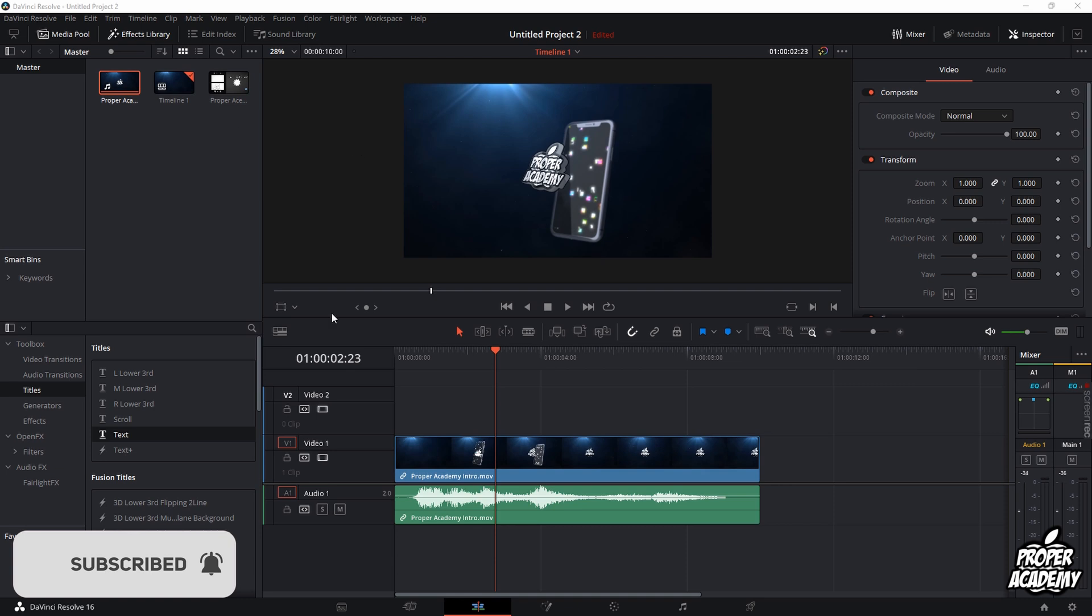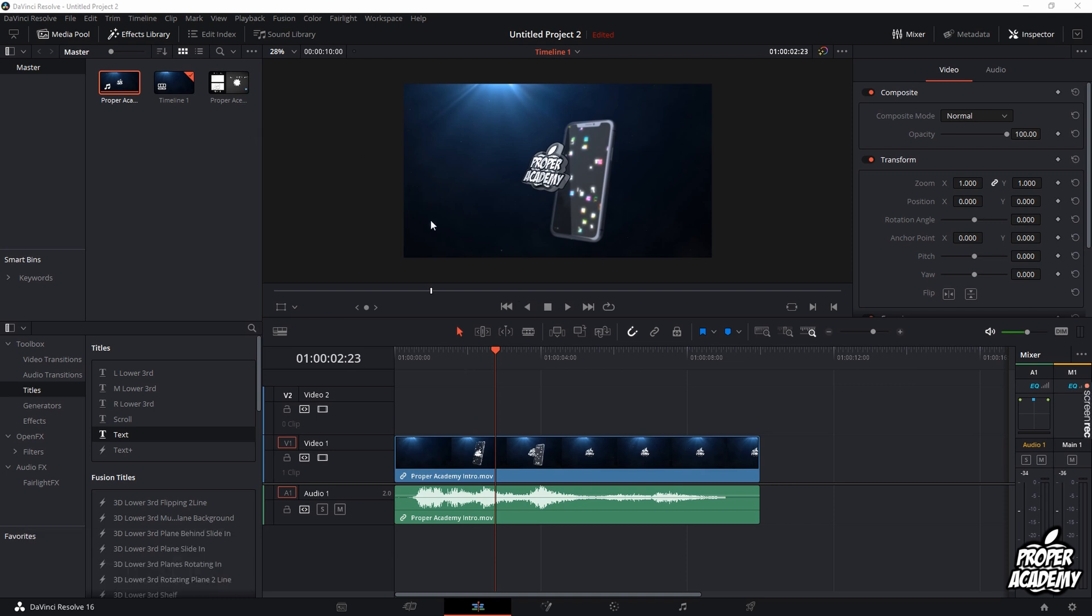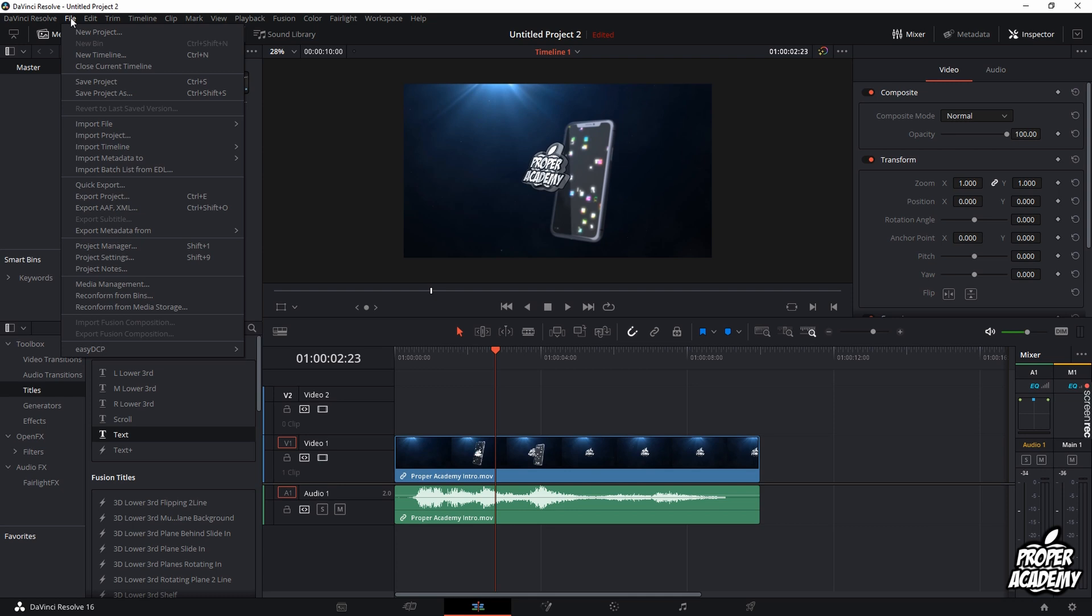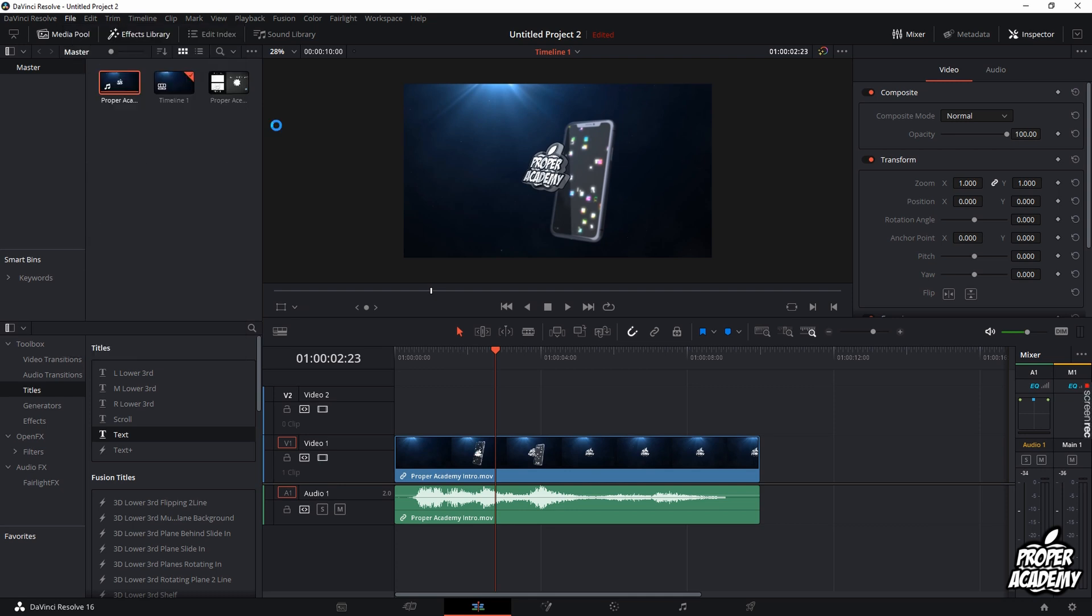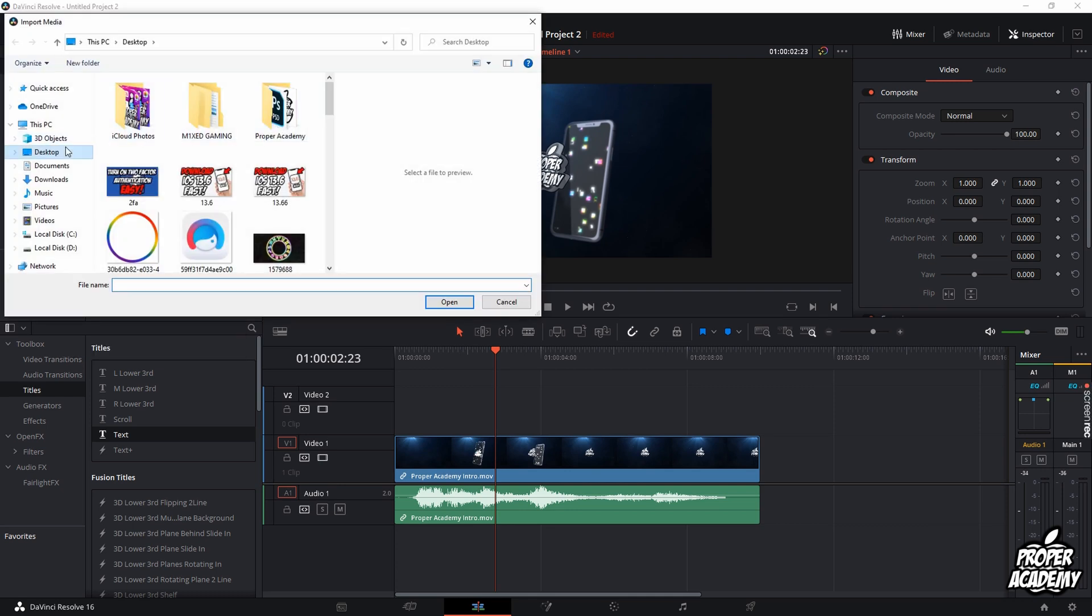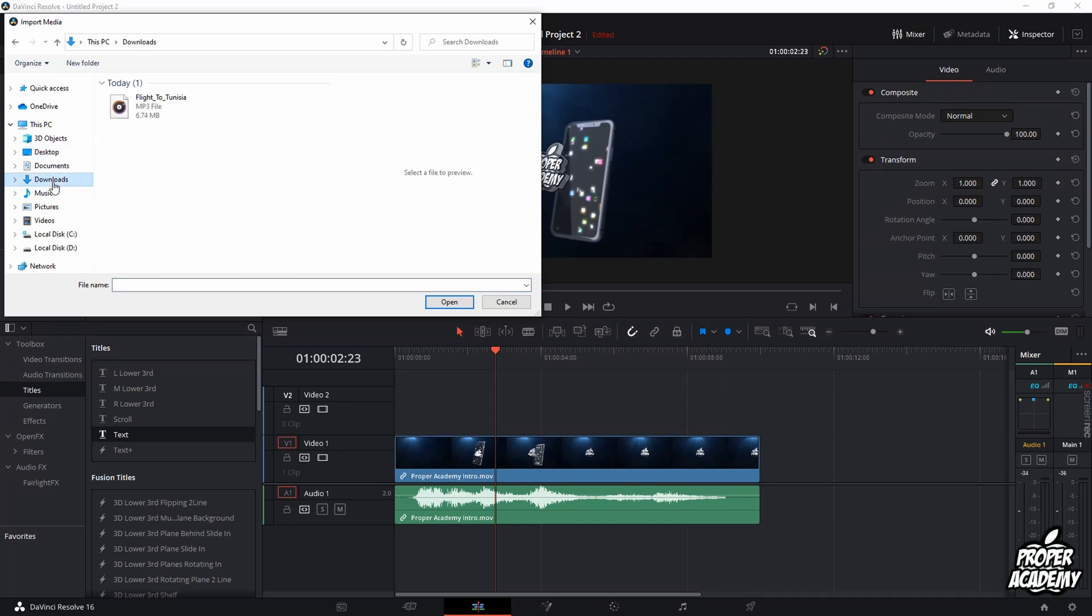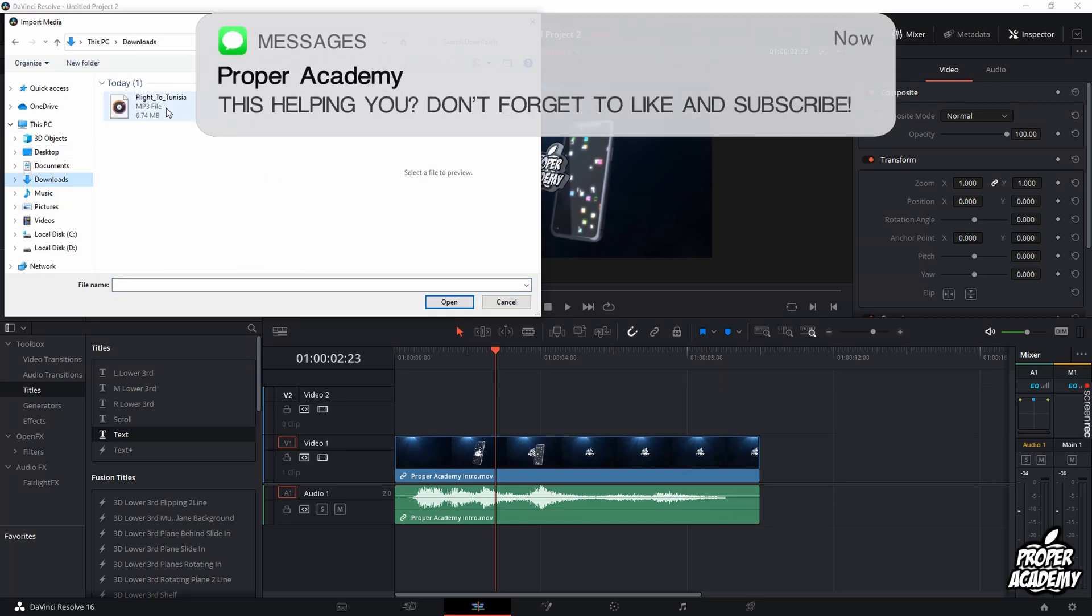So what you have to do is open up DaVinci Resolve just like this and you want to click on File in the top left corner, click on Import File, and then go over to Import Media. Click on that.